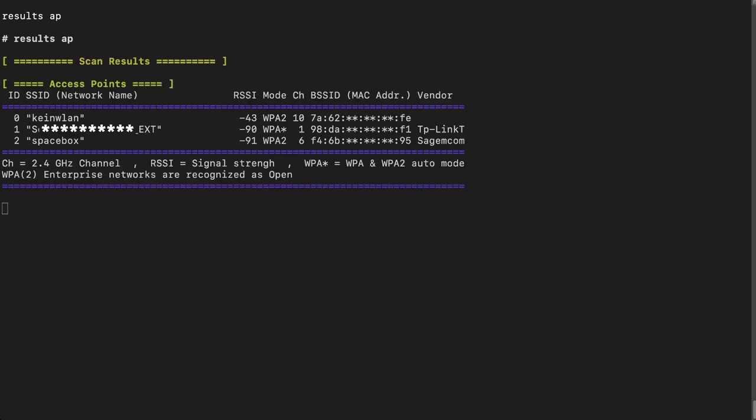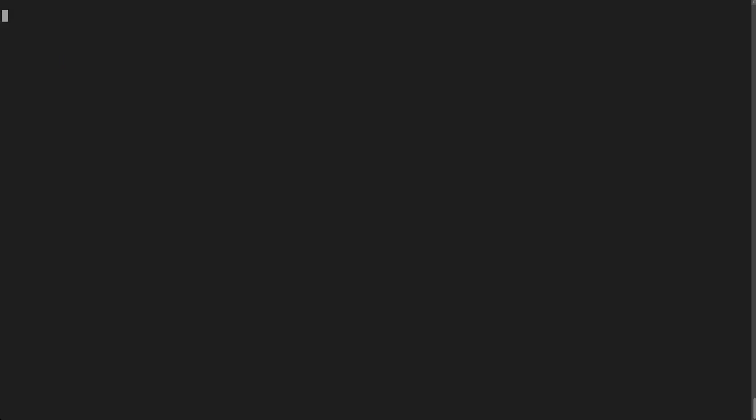Back to scanning. Another scenario might be that you want to listen more closely on a certain network and see who is connected. We can run another scan, but only look for stations on the channel we're interested in. From our previous scan results, I saw one network I'm particularly interested in — it's the first one and it's on channel 10. So I'm typing 'scan -mst' to put it into station scanning mode, then choosing channel 10, and scanning for two minutes.